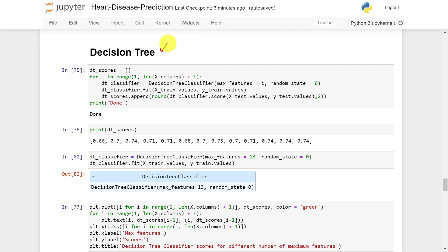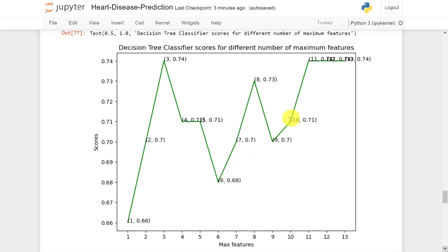For the decision tree, I varied the number of features considered — starting from 1 feature at a time up to all 13. With 1 feature I got 66% accuracy, with 2 features 70%, and the best accuracy is achieved using all 13 features. So it is better to consider all features for the decision tree as well, and the accuracy results are displayed as a graph.